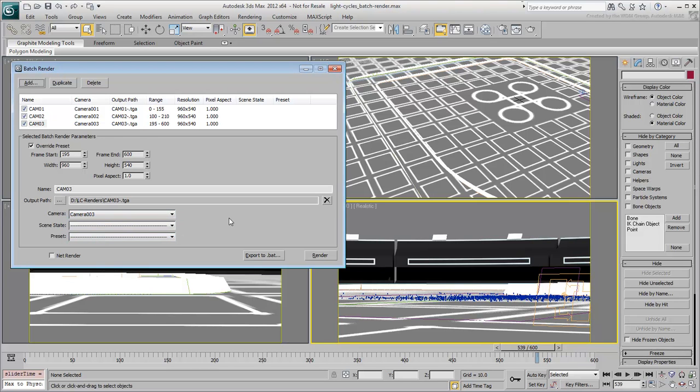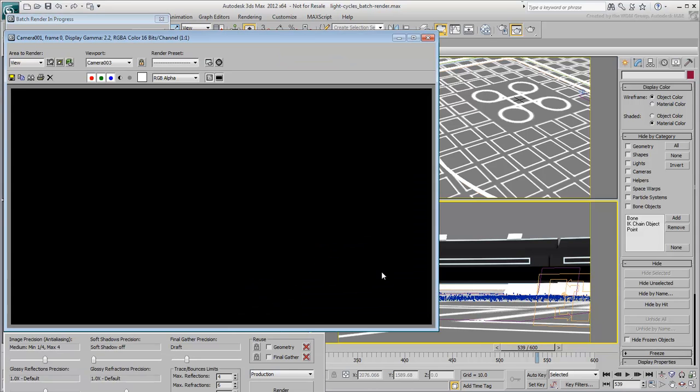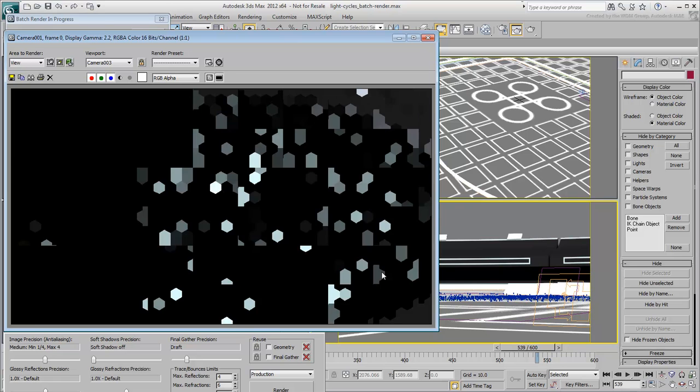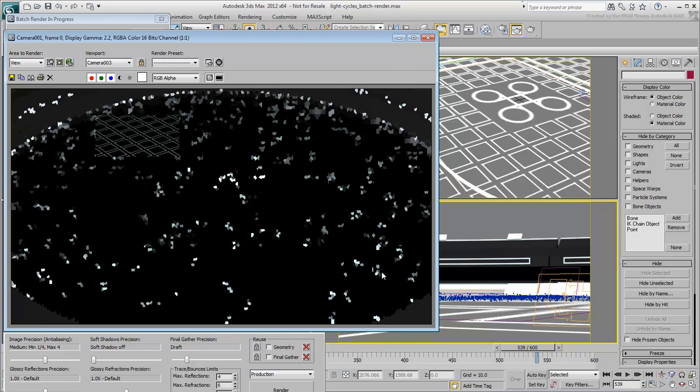You are now ready to render the scene to disk, but since this takes some time, a few hours at the very least depending on your system's speed, you might want to do that after hours. At any rate, when you are ready to render to disk, simply click the Render button on the Batch Render window and let it unfold.